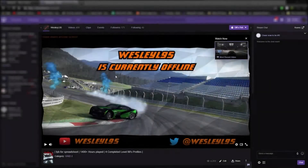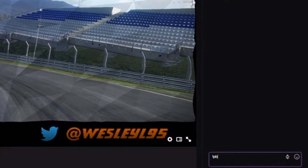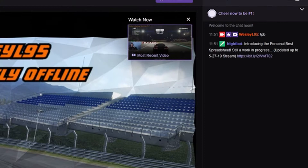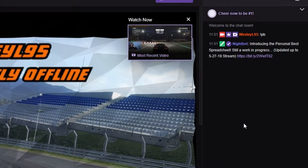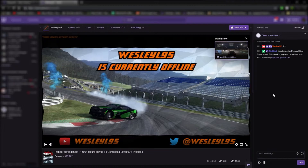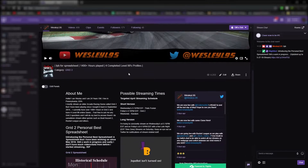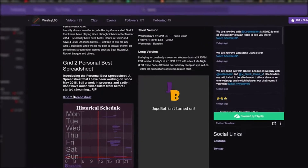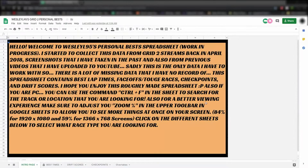On Twitch you can type !pb in my Twitch chat to get the link, or you can find it on the main Twitch channel and just scroll down to the bottom where the panel section is of the page, and then there's the link.